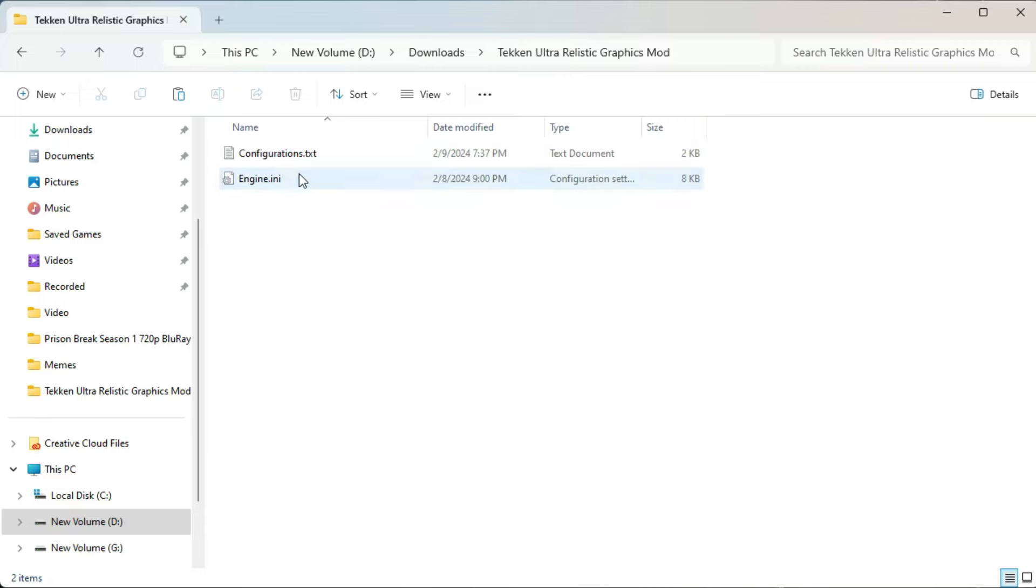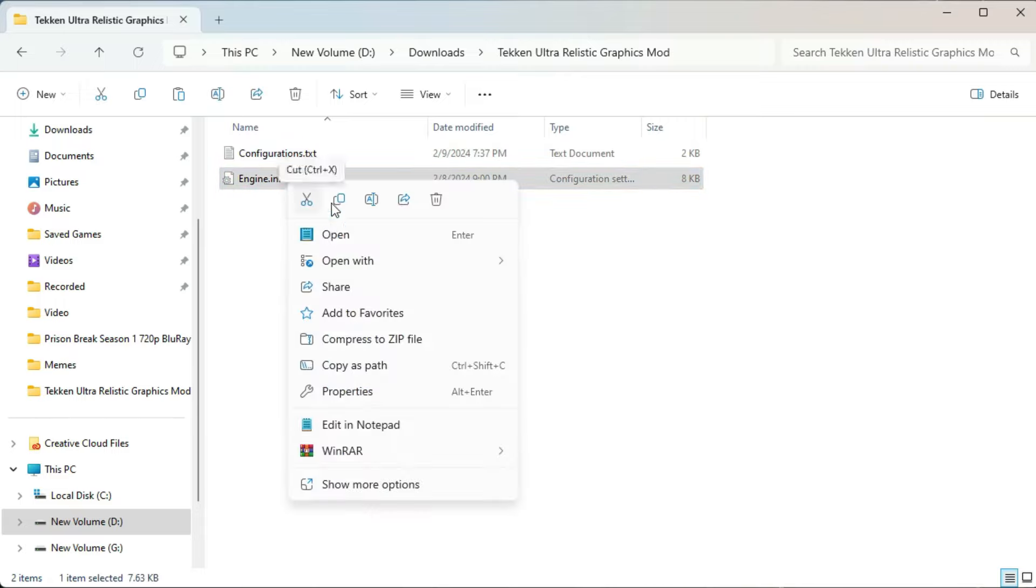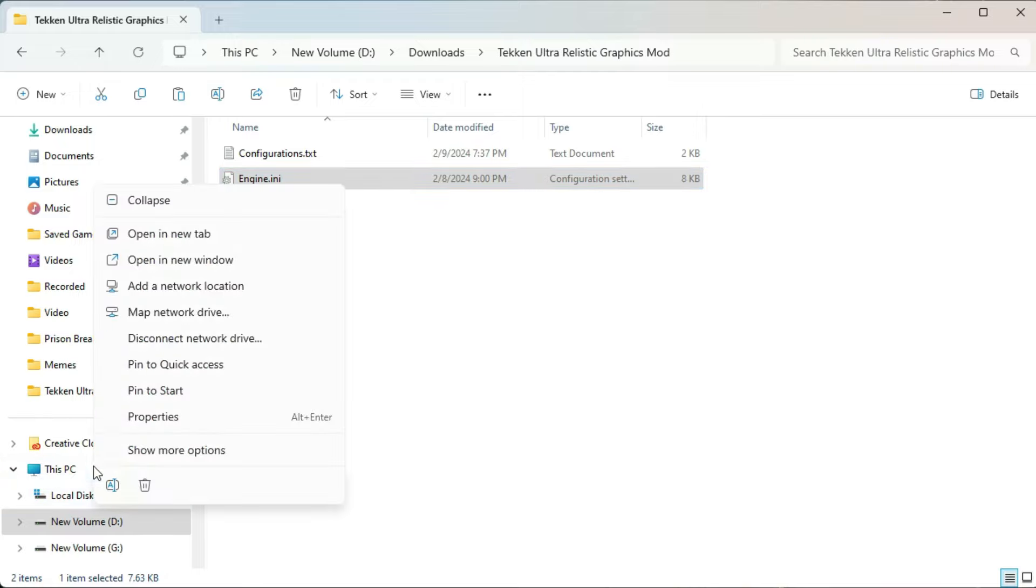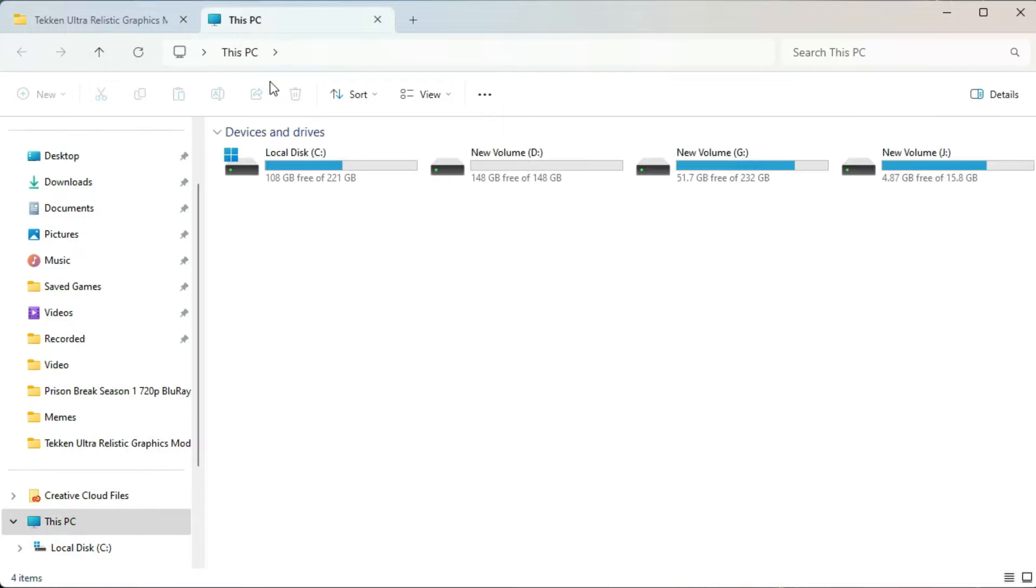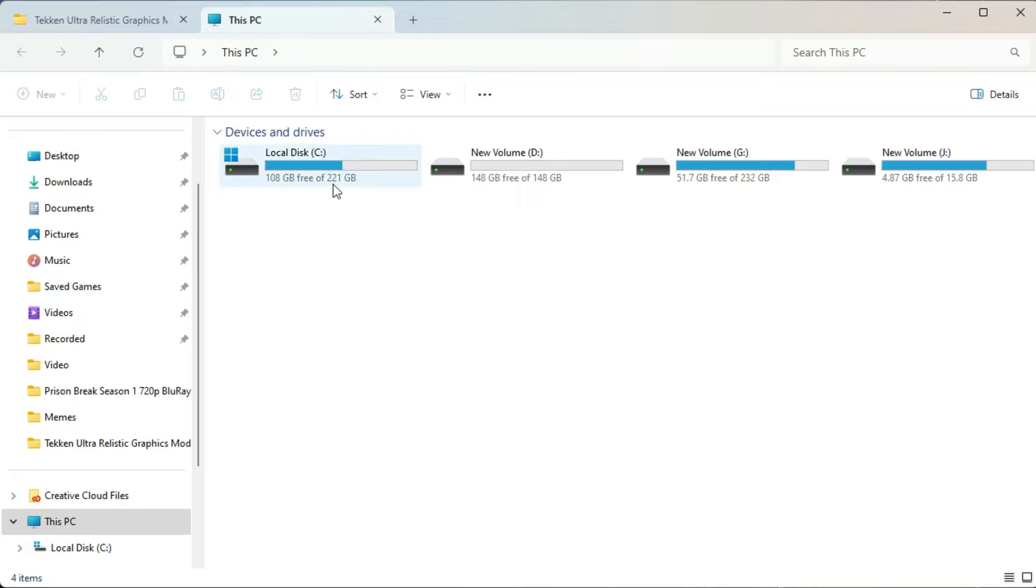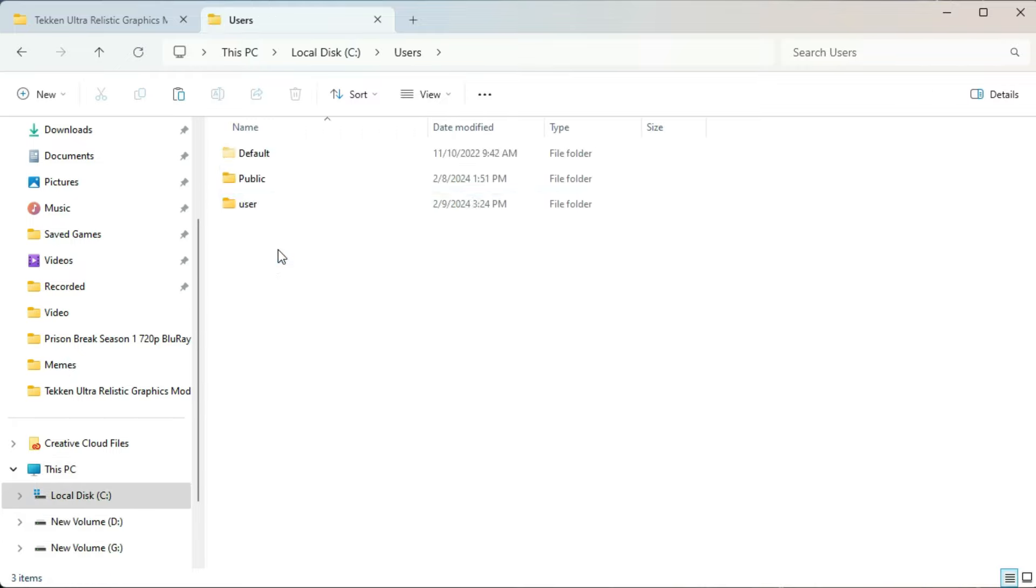There are two files in here, configuration and engine.ini. Just copy the engine.ini named file and open this PC and make sure that the hidden files are visible because we need a folder that is actually hidden.